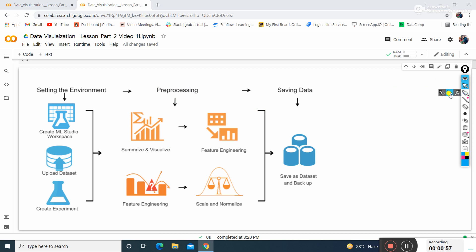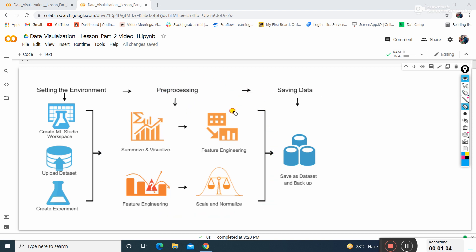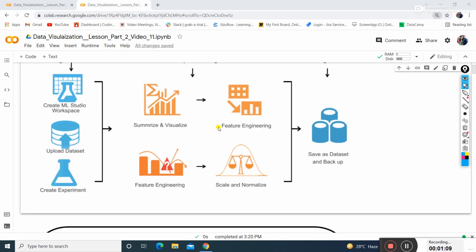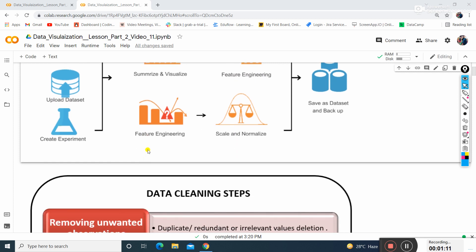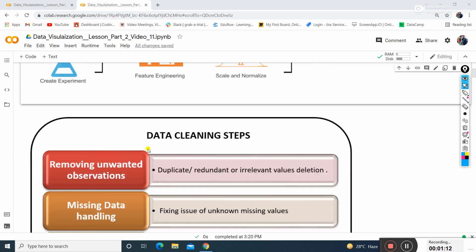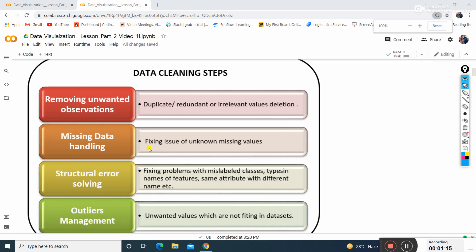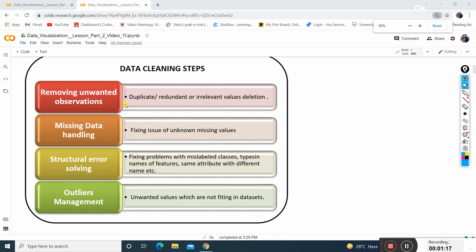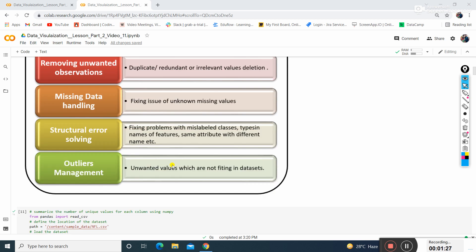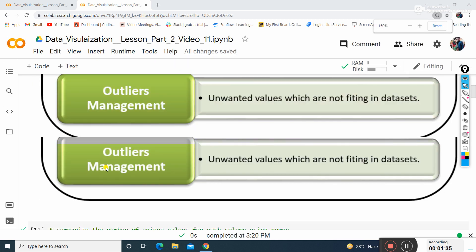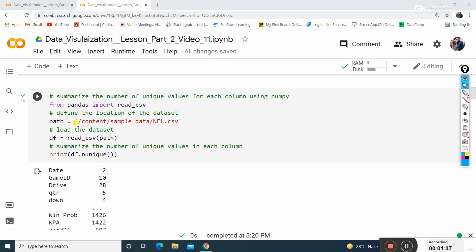We'll learn how to filter the data using different methods and how to set the clean data so that it won't have many anomalies. The different steps in data cleaning include removing unwanted observations, missing data handling - fixing issues with unknown missing values, detecting outliers and finding certain datasets.